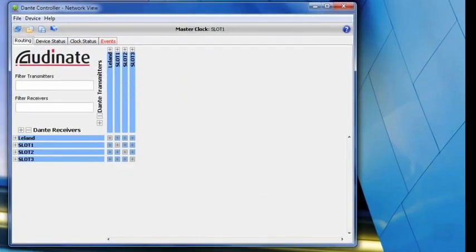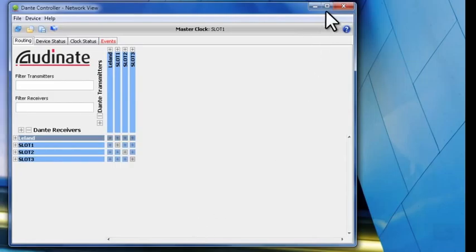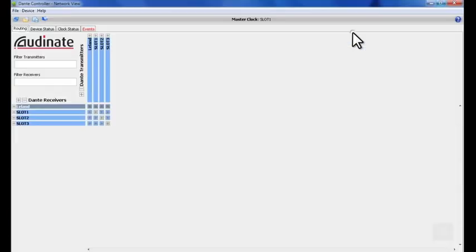When you first open Dante Controller, you'll be viewing the Routing tab. Click on the tab that says Clock Status.